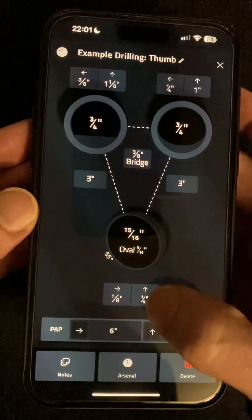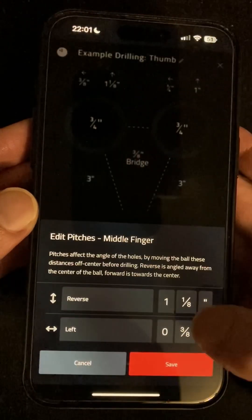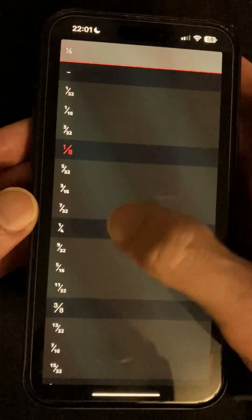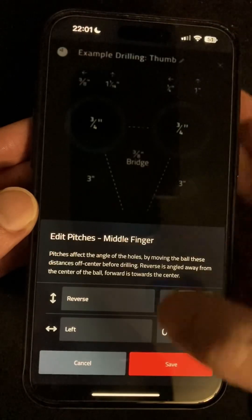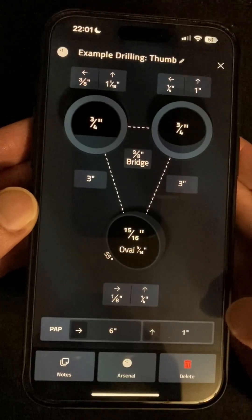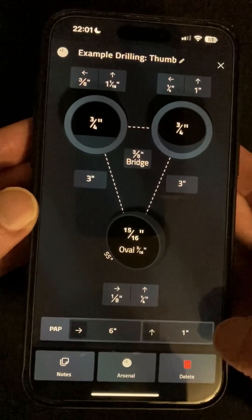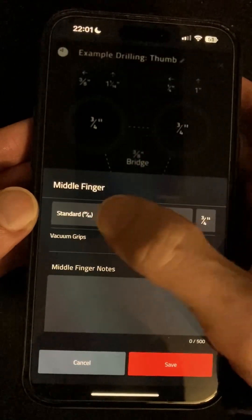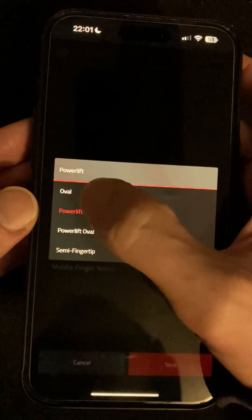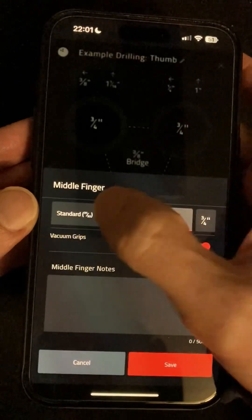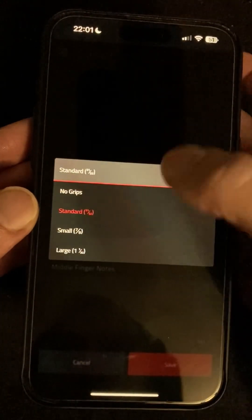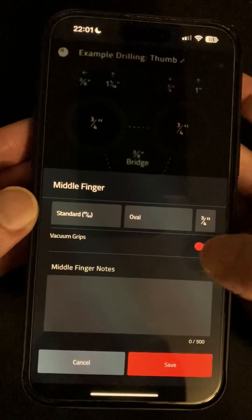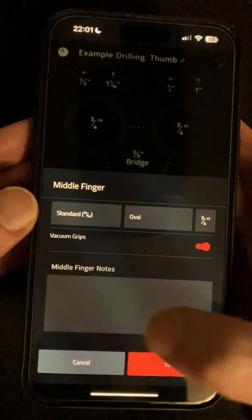Next to each of the fingers and the thumb we have the pitches which we can tap to edit, and as we change them you'll see shadows around each hole that help you visualise the direction and amount of those pitches. Tap on one of the finger holes to edit anything related to that hole including grip size, grip types and inner sizes, or no grips for conventional drilling. You can also choose vacuum grips and add any additional notes specific to this hole.